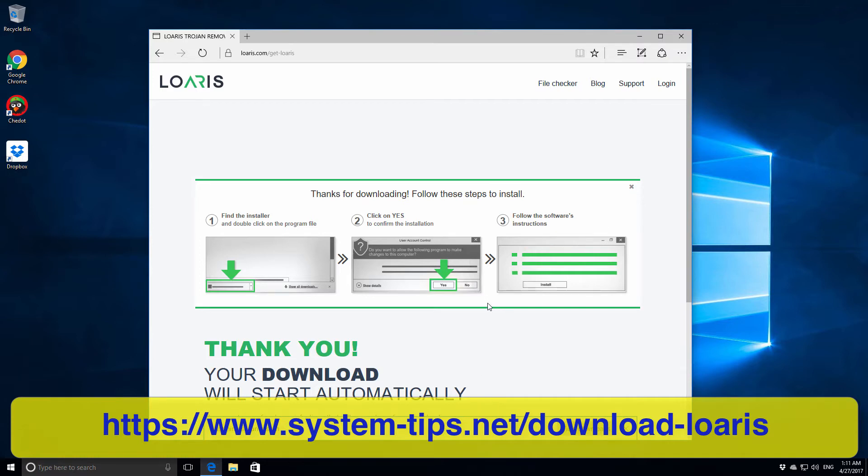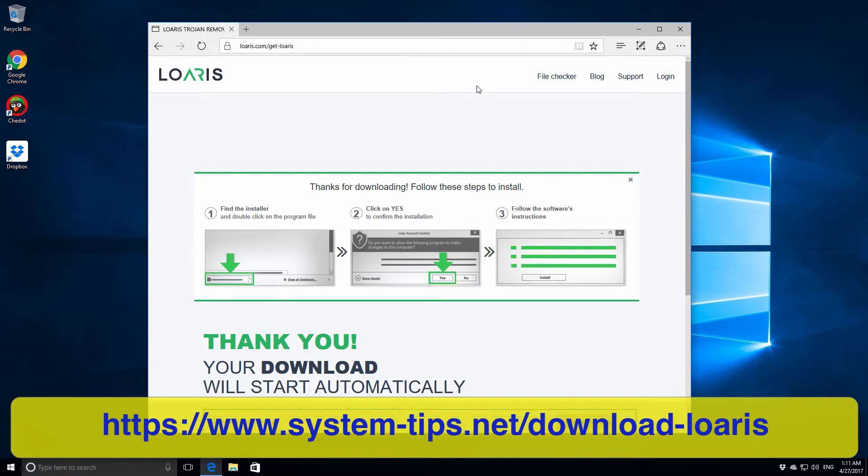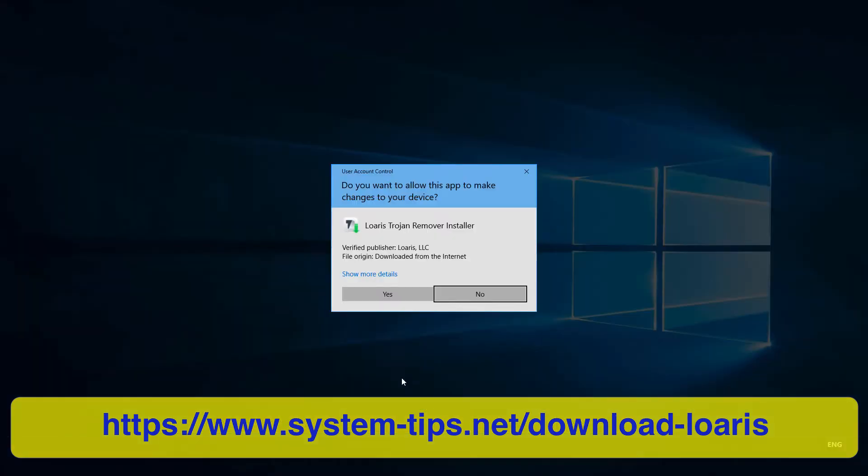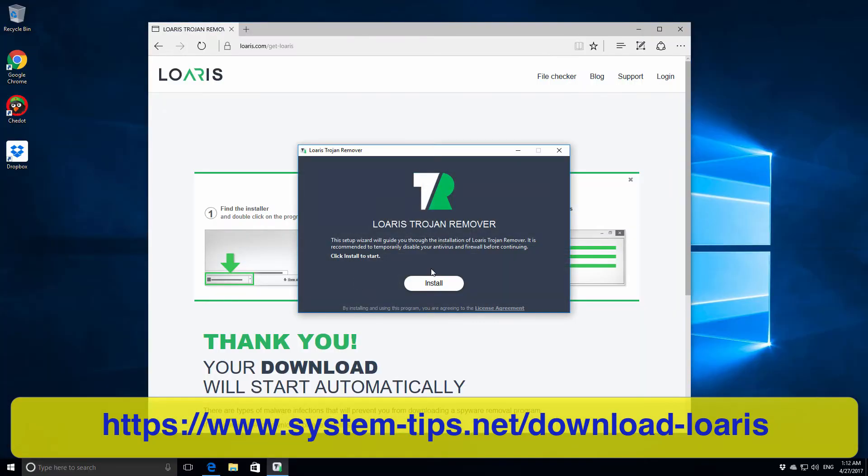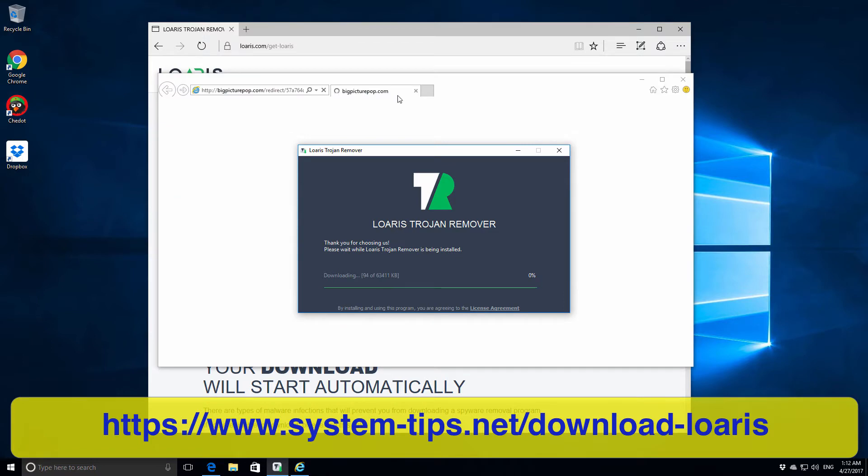We actually believe that this program is really powerful to combat the most serious malicious applications. So we run the installer and install the software, which is actually pretty quick.